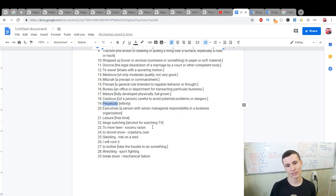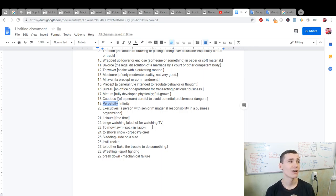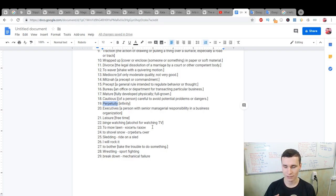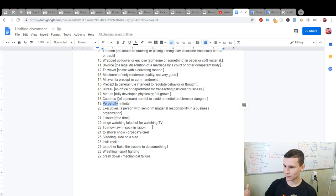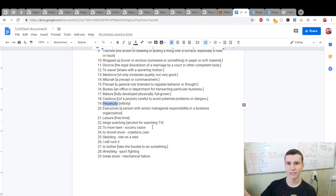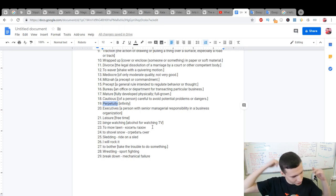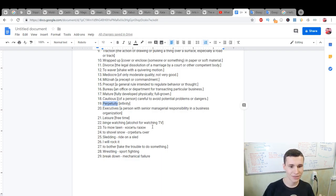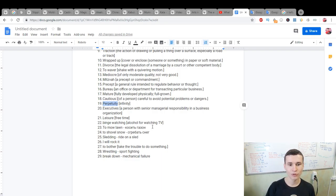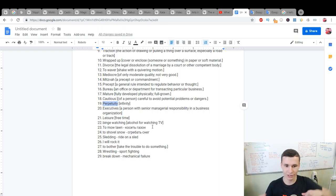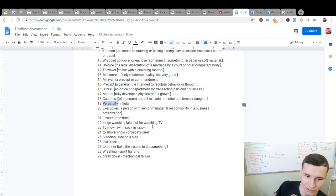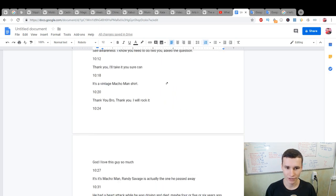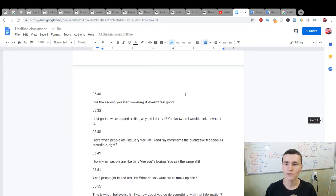I will rock it: really interesting phrase. I will be proud of it when I will be wearing it, in the context. He took a t-shirt from a fan and said I will rock it, I will be cool person with it. To bother: take the trouble to do something. Wrestling: sport fighting, like sumo but not. Breakdown: mechanical failure.